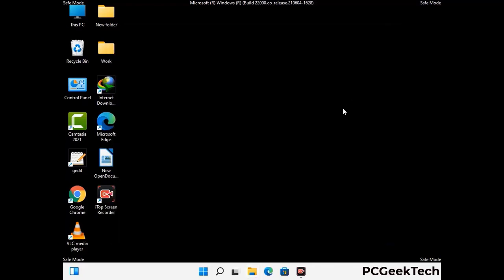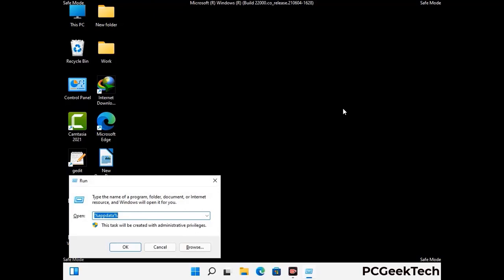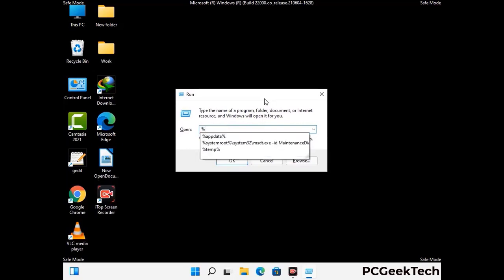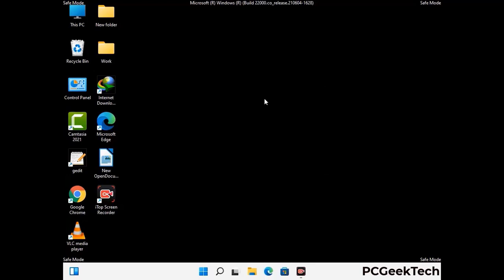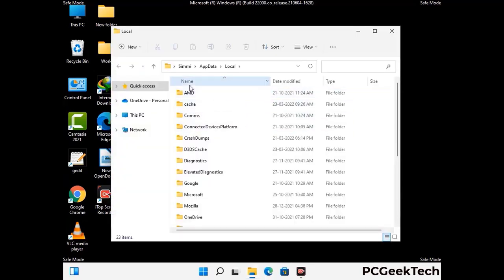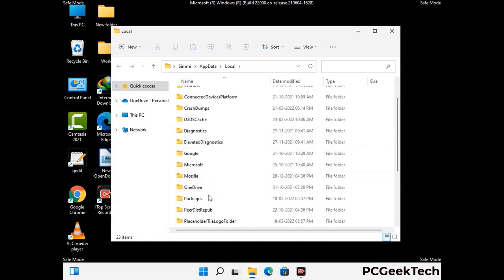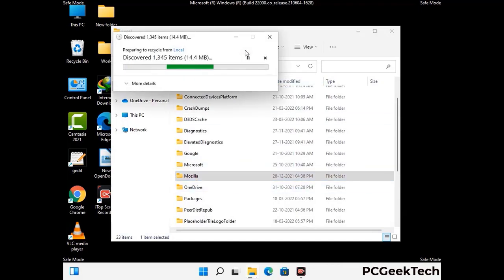Again press Windows and R buttons together to open the Run box, now type in %localappdata% and press Enter. Find and remove any suspicious files or folders related to the virus, and also look for any files created at the time the virus attacked your PC. Be careful and don't remove any important folder.